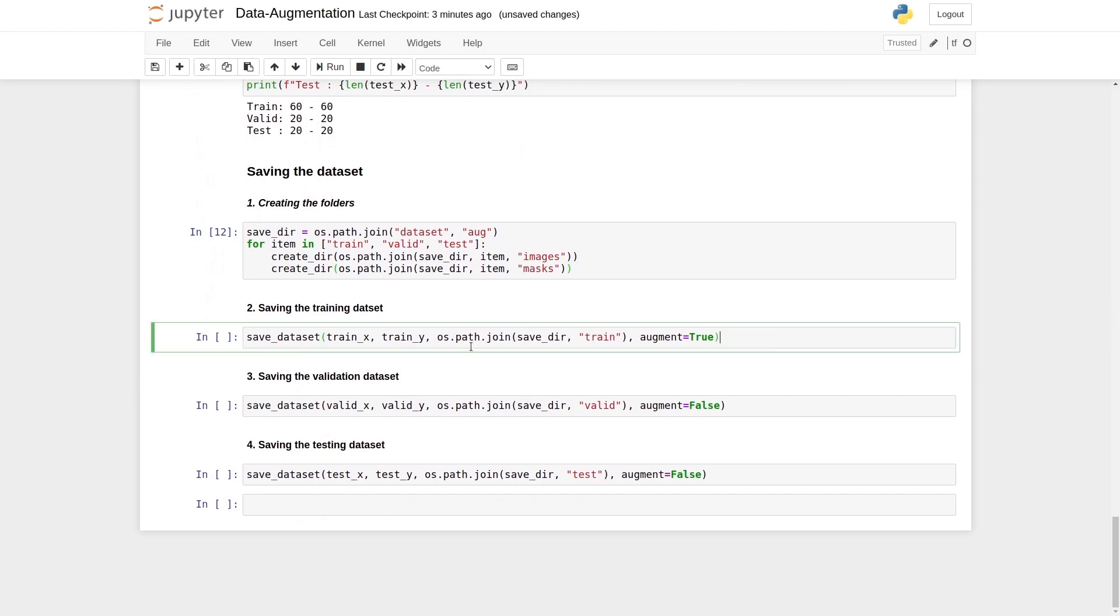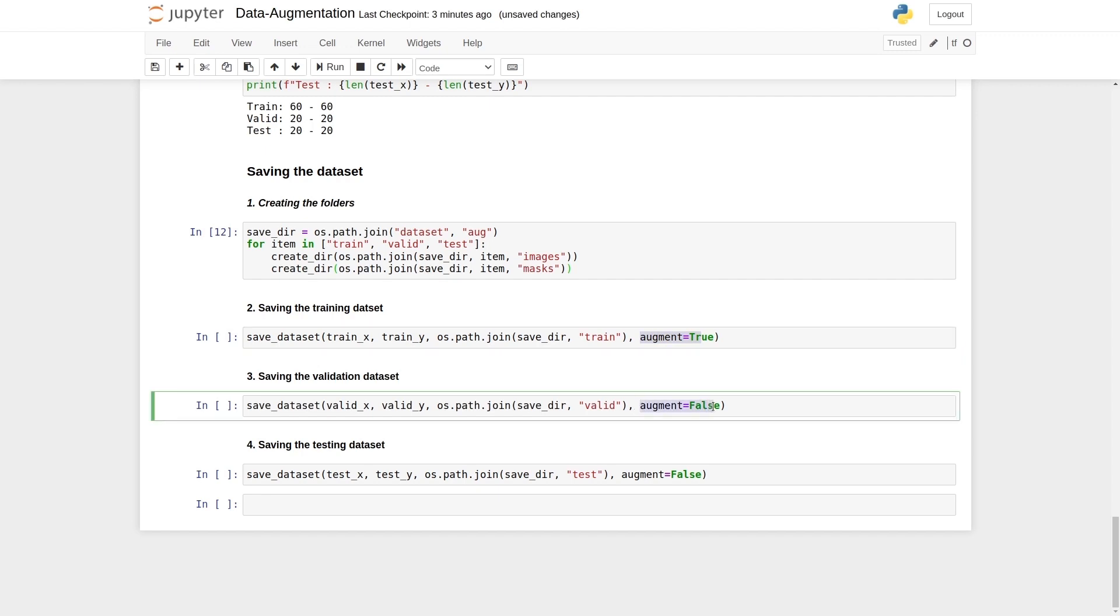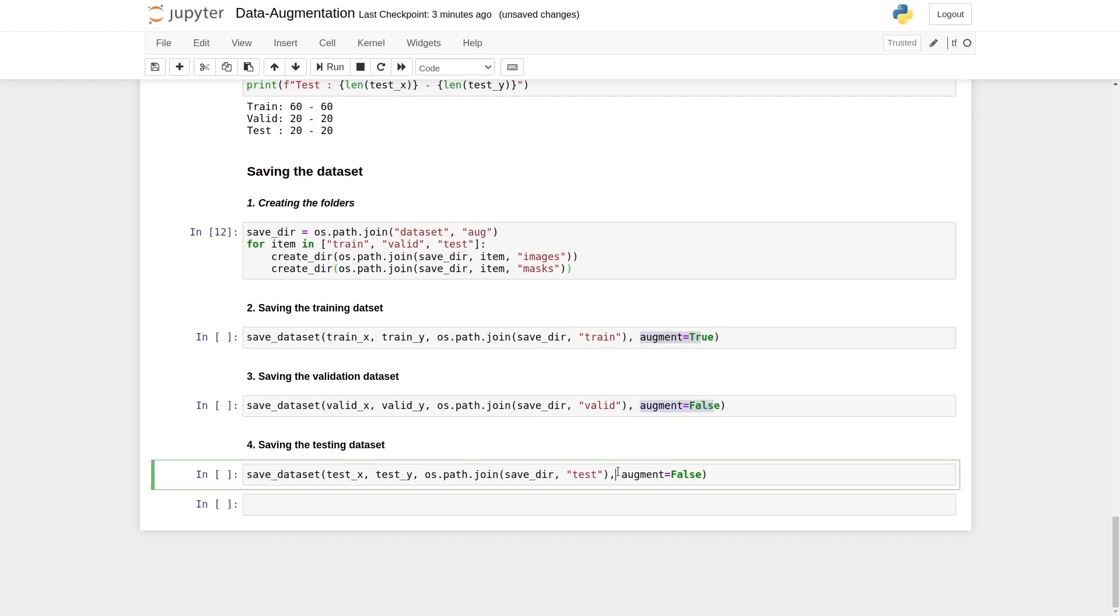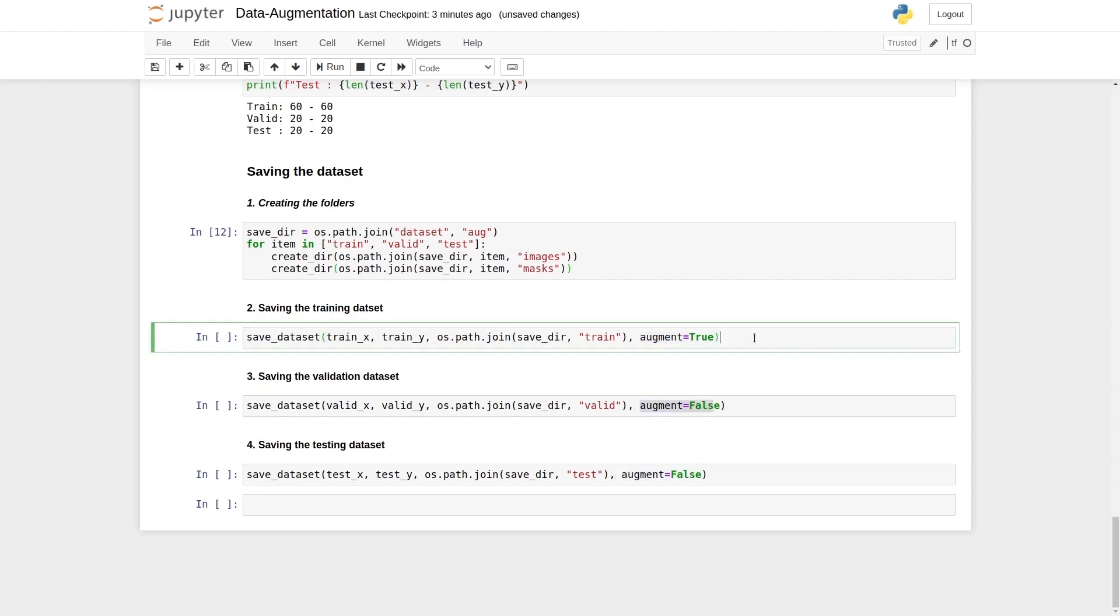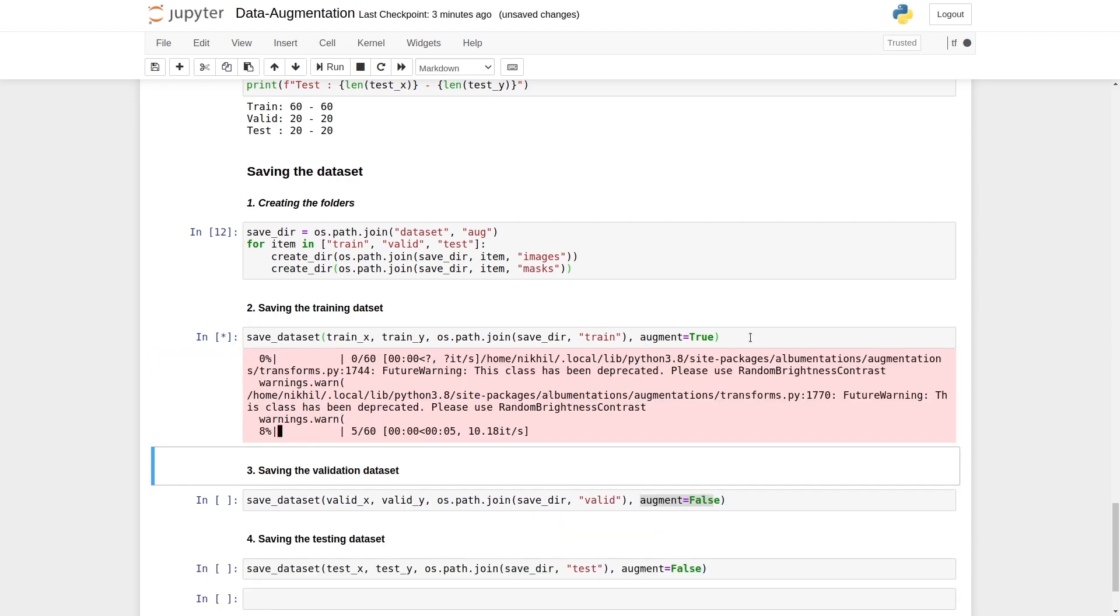This function is the main thing here. For the training set, we're going to say augment equals true. But for the rest of them, we're going to say false because we want to apply data augmentation to the training part. Let's start executing it. As we see, the training part is working.